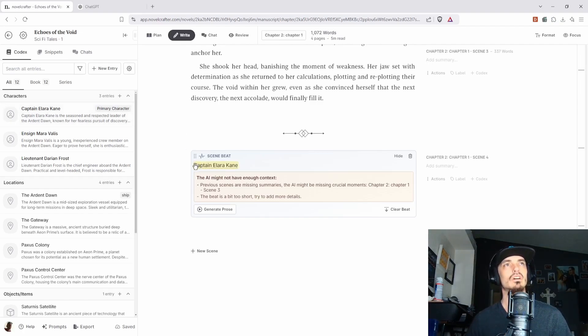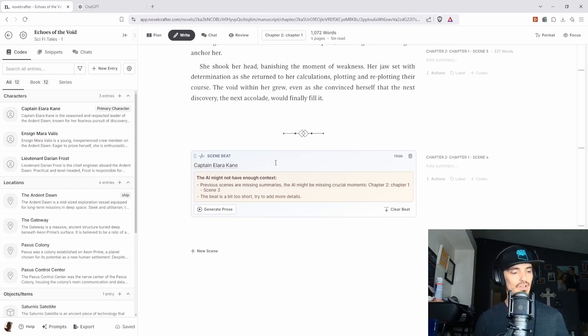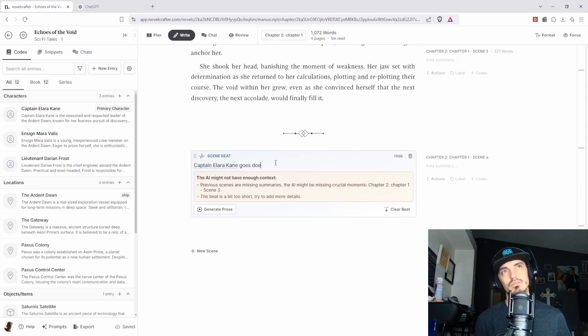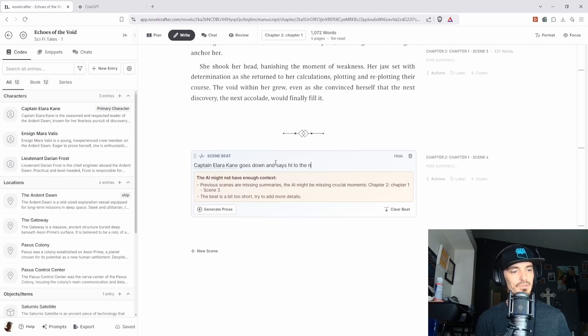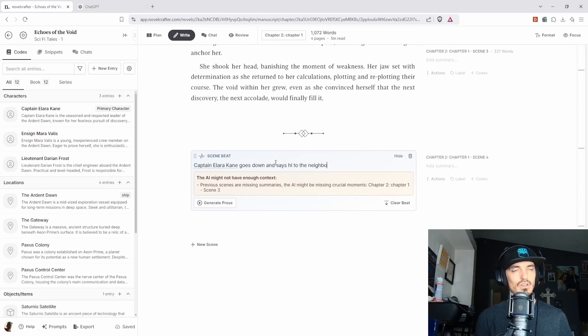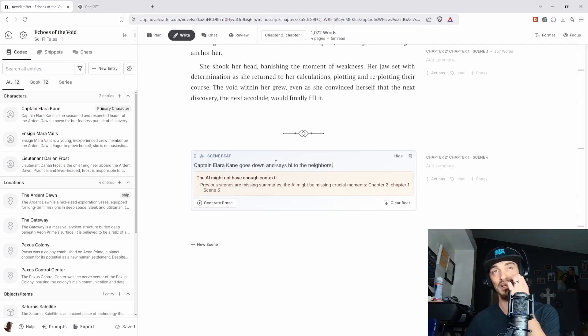So what's cool is if now, if I put in Captain Alara Kane, not only can you see the information about her, but in the scene, it's going to pull that information from the codex. So you don't have to sit there and write the information that you've stored over and over and over. It will reference it in the writing. So if we put, you know, goes down the stairs and says hi to the neighbors, just as like a test.